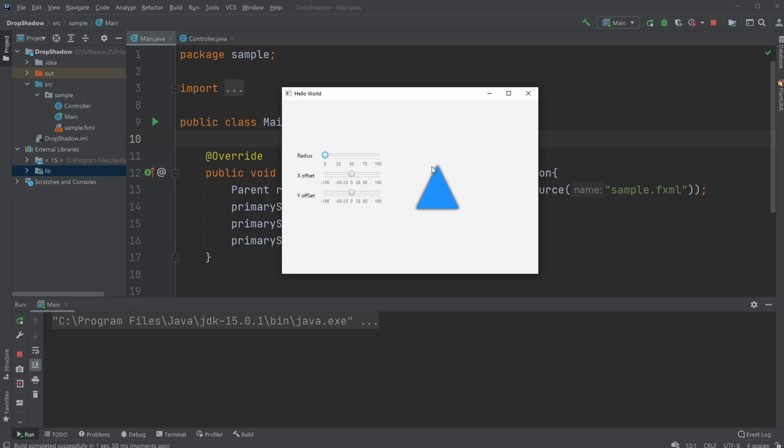I have a triangle and then I have a drop shadow added to the triangle. I then have some sliders that allow me to change the shadow based on the value of my sliders. So first you have the radius,